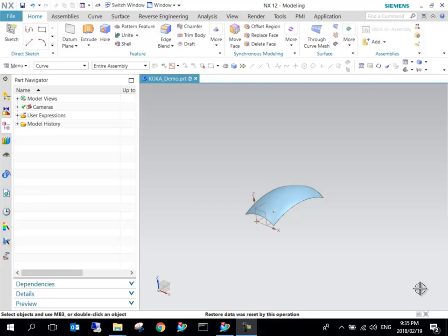Hello, this is the second video in this series showing how to use robotic manufacturing with NX CAM.